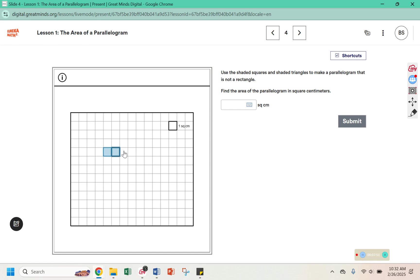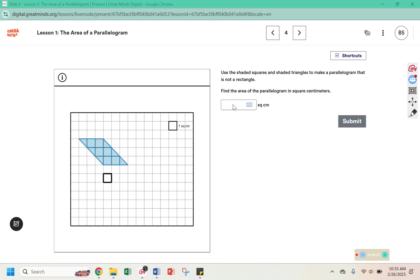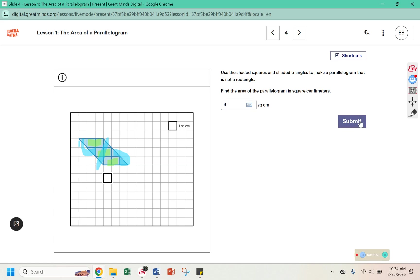So I'm creating a parallelogram. And now it says to find the area of the parallelogram in square centimeters. So I see one, two, three, four, five, six whole squares. And then this would make seven, eight, and then these two can combine to make nine. So this is nine square centimeters.